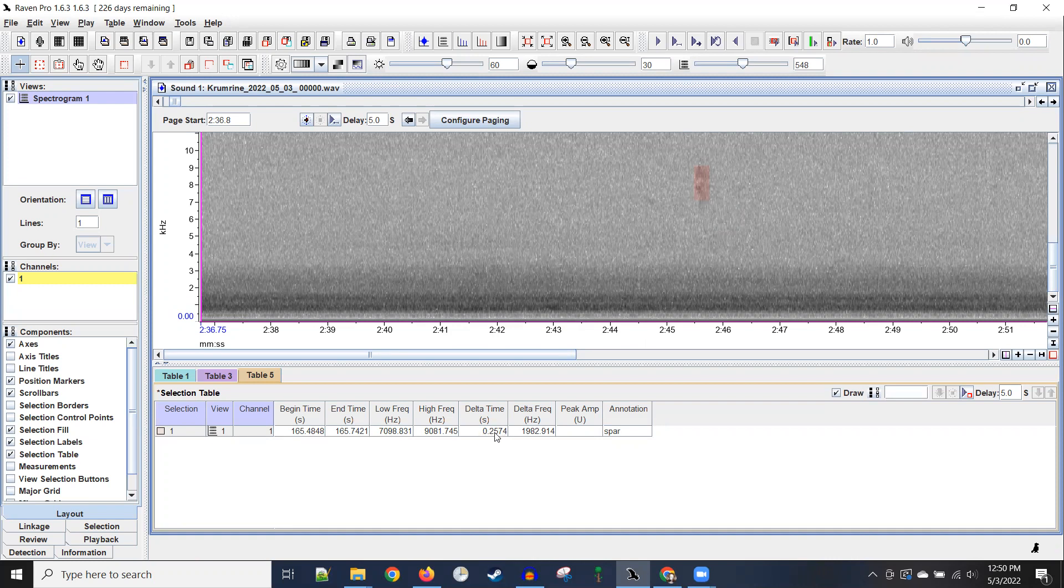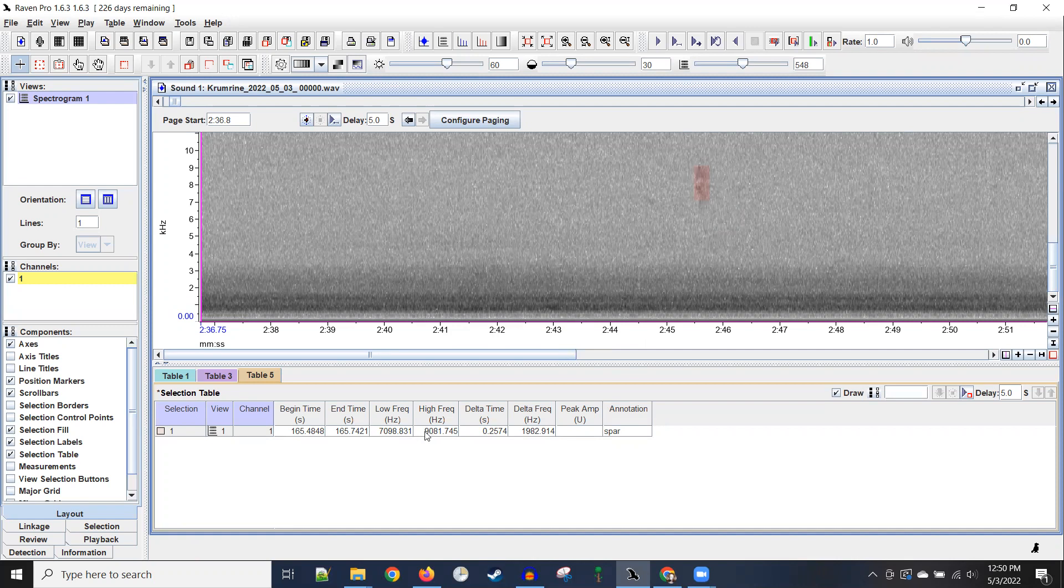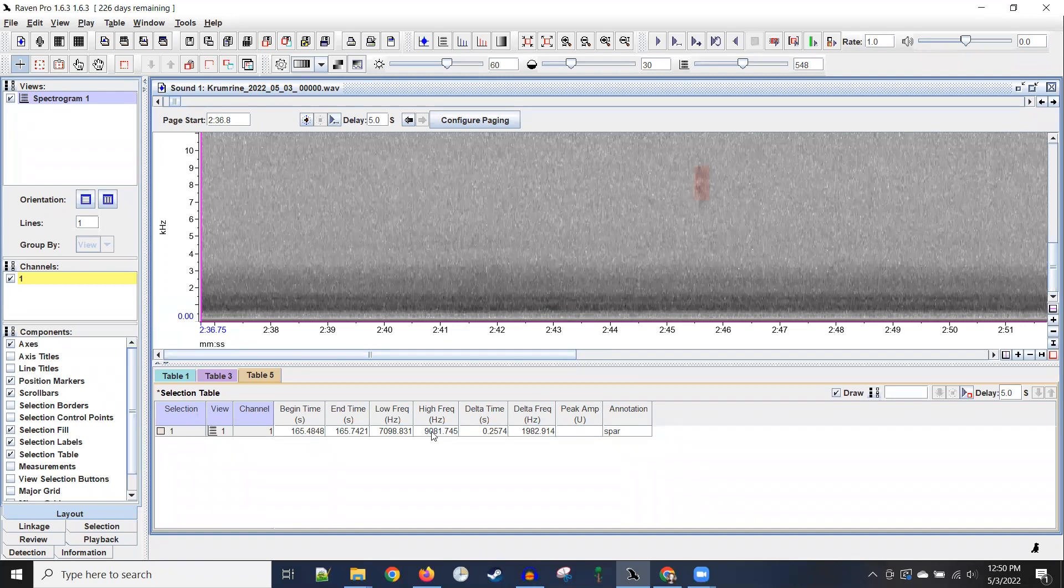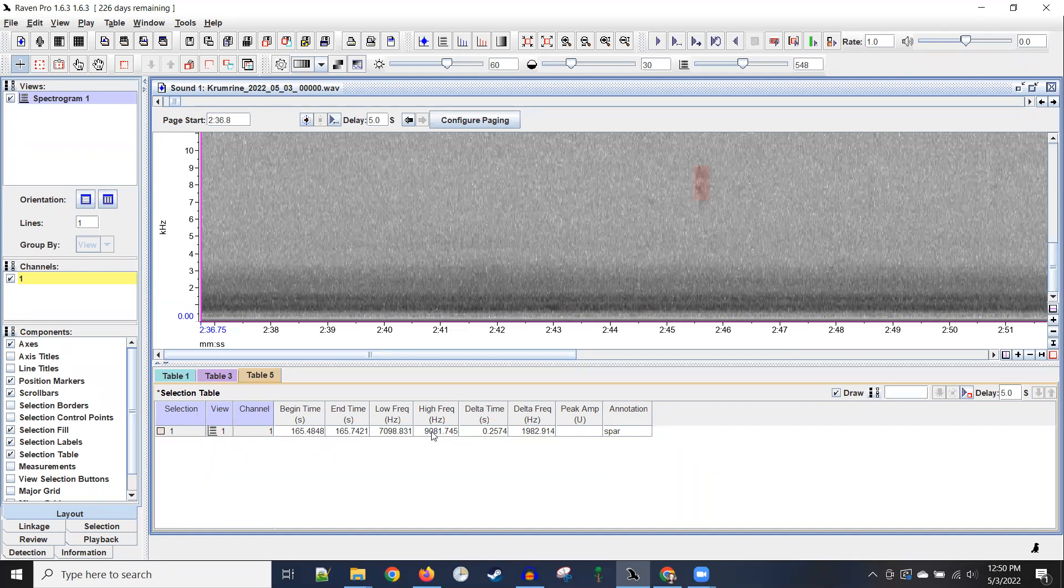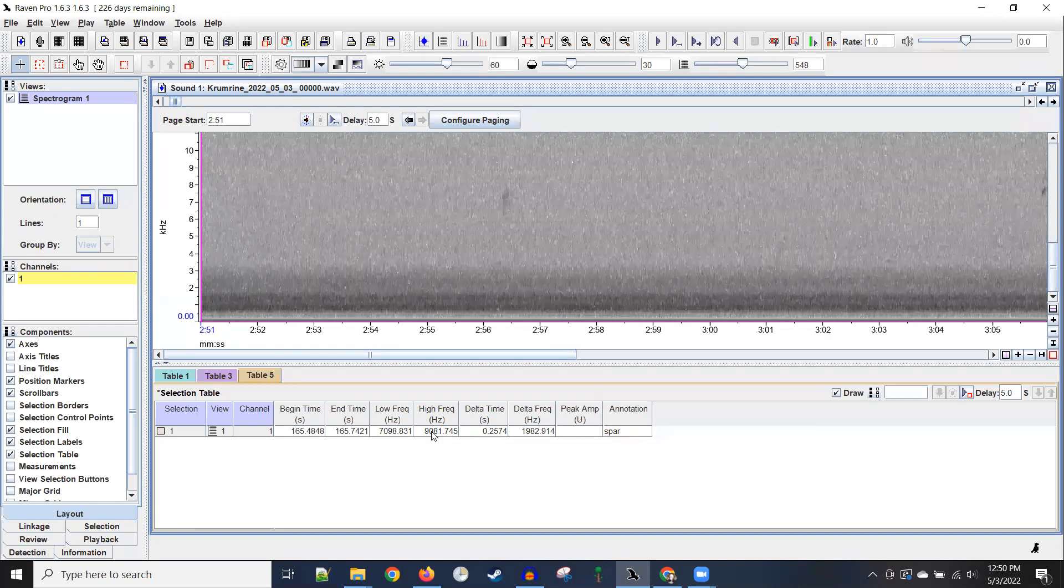It marks the begin time 165 seconds into the recording. It has the length of the box. You know, my box wasn't perfect, so it's a little shorter than 250 milliseconds. The difference in frequency from top to bottom. And this call is between seven to nine kilohertz, basically. So that's the first step. And I just hit enter again and it starts to save.